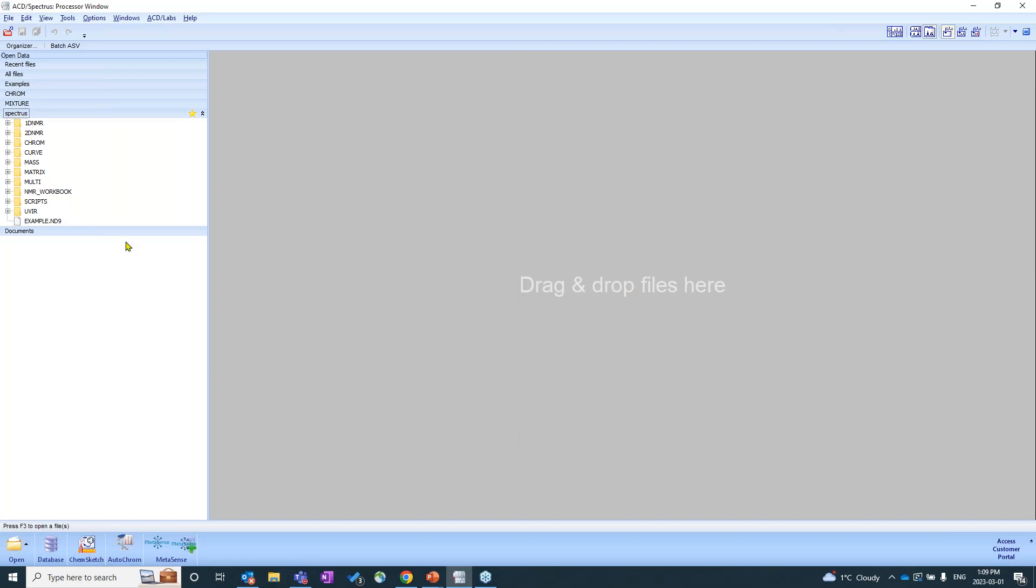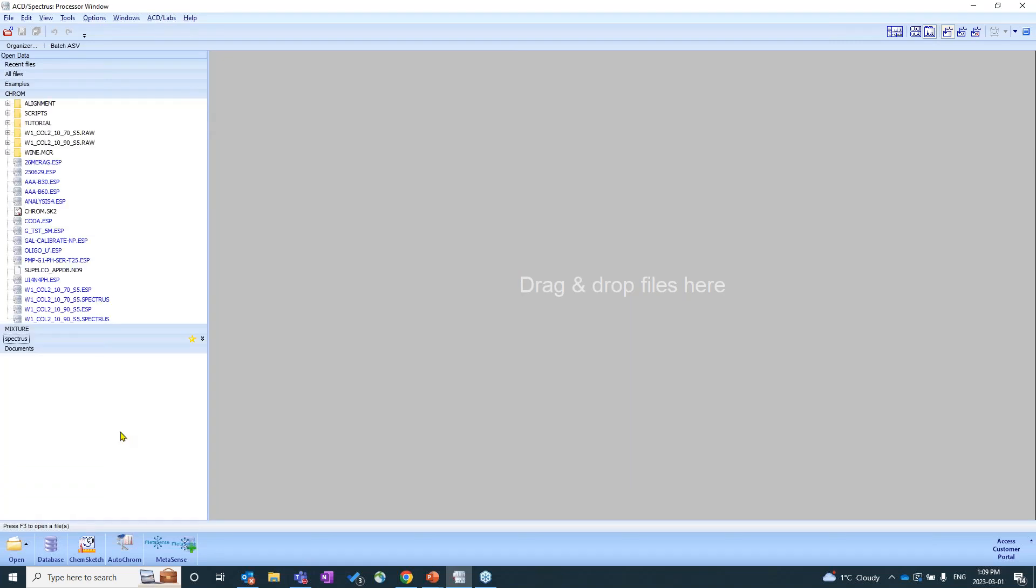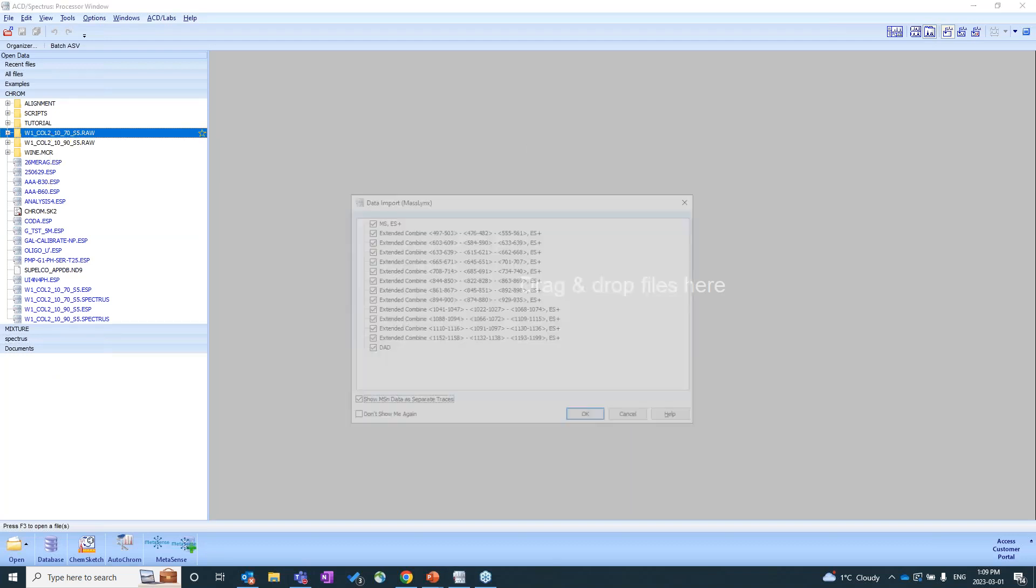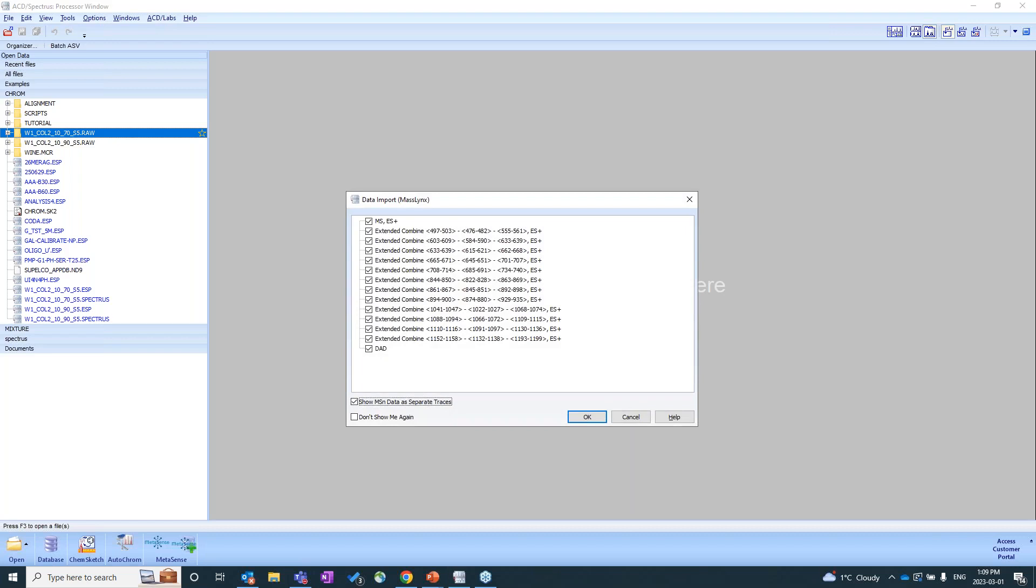So now what I'm going to do is I'm going to bring in my first data set. To bring it in, it's very simple. All we have to do is click on the file or folder that we want to, click, drag, release our mouse to drop it in.